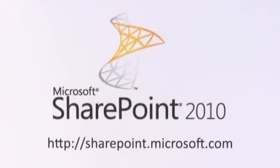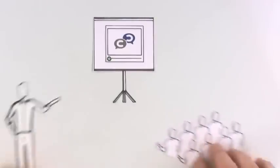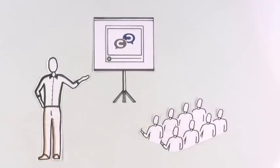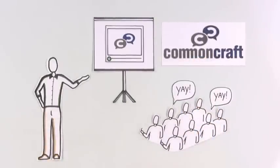Learn more at sharepoint.microsoft.com. Find more videos to educate your organization at commoncraft.com